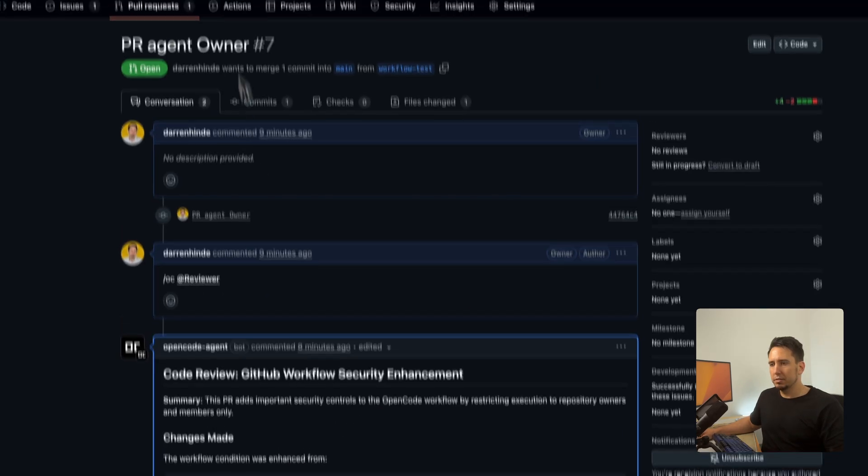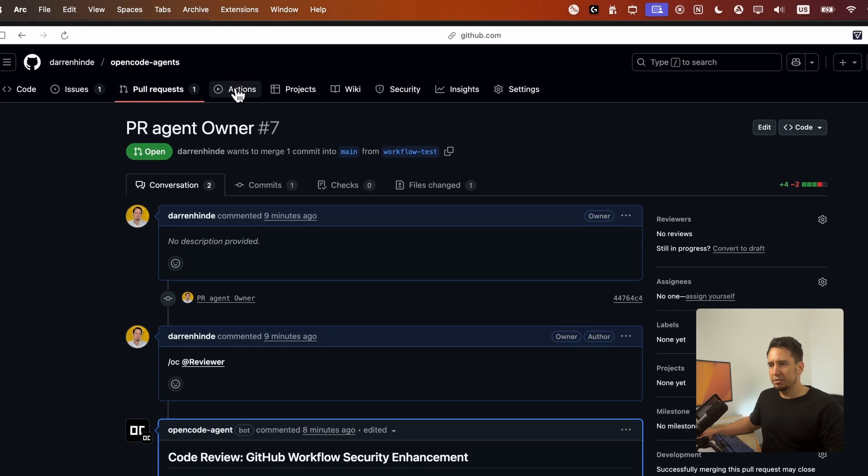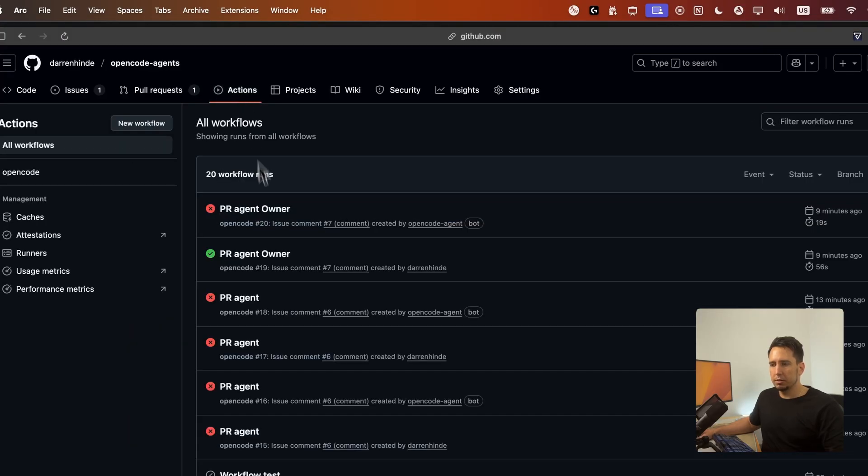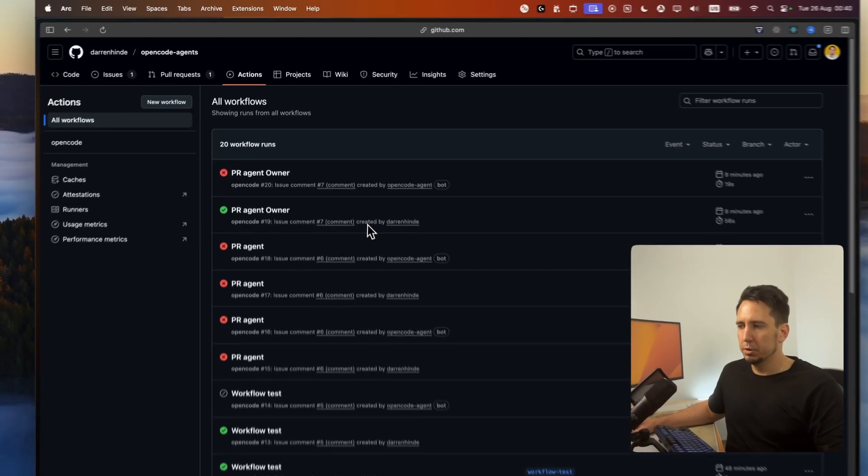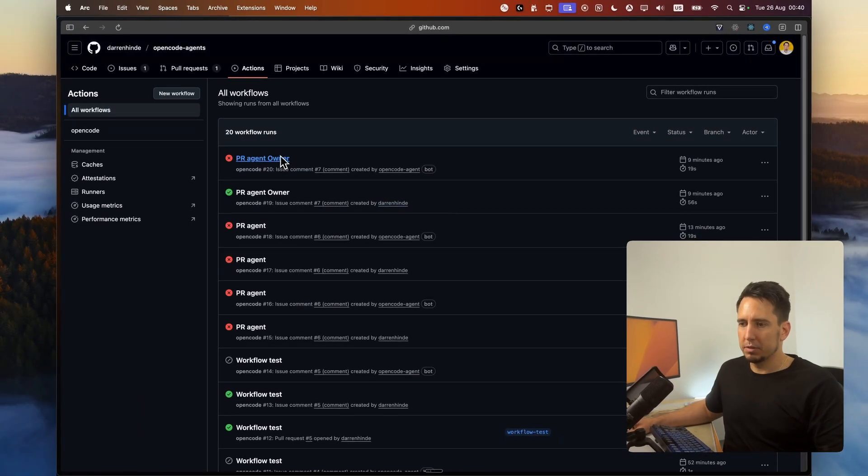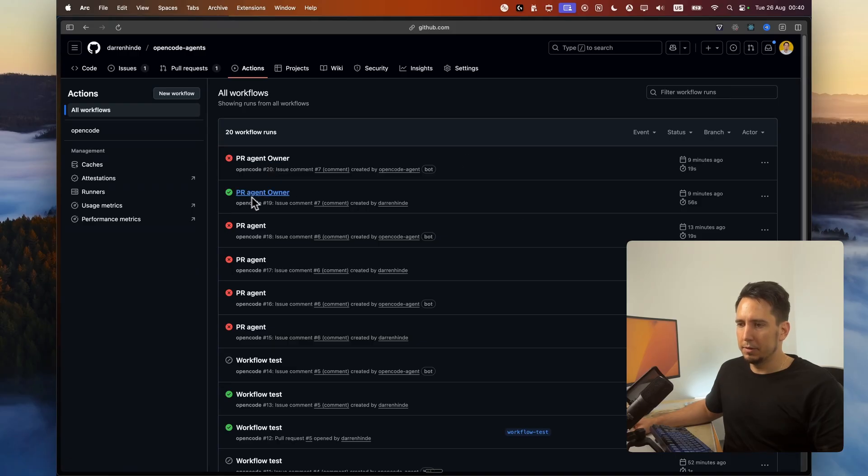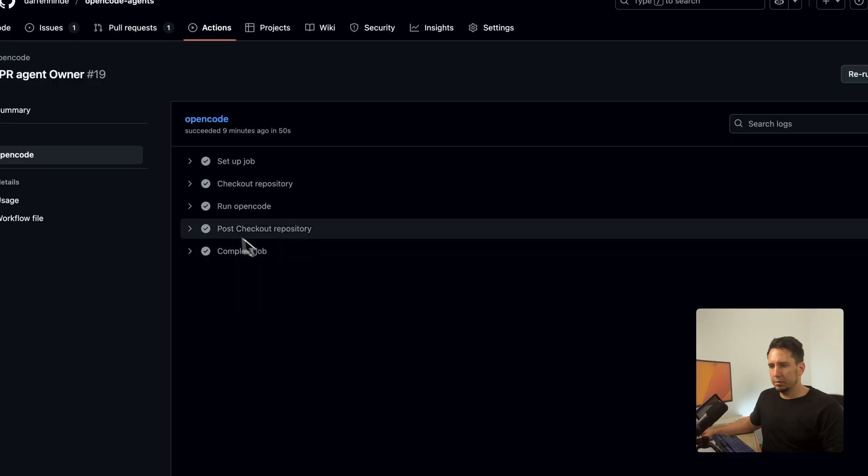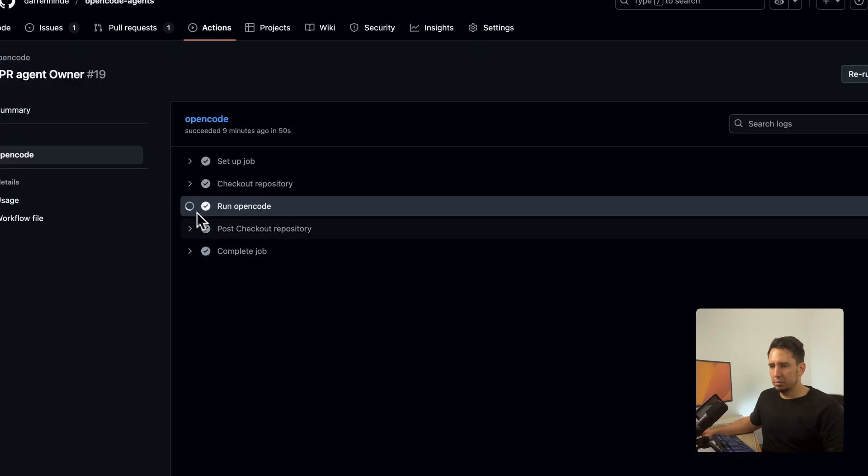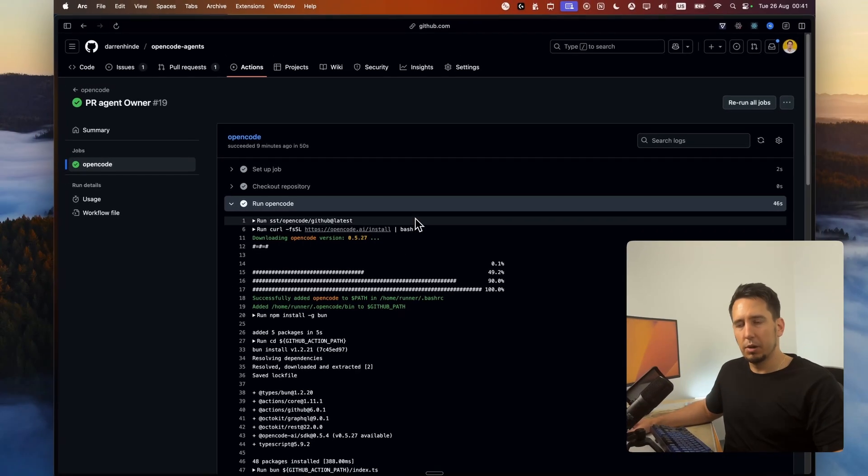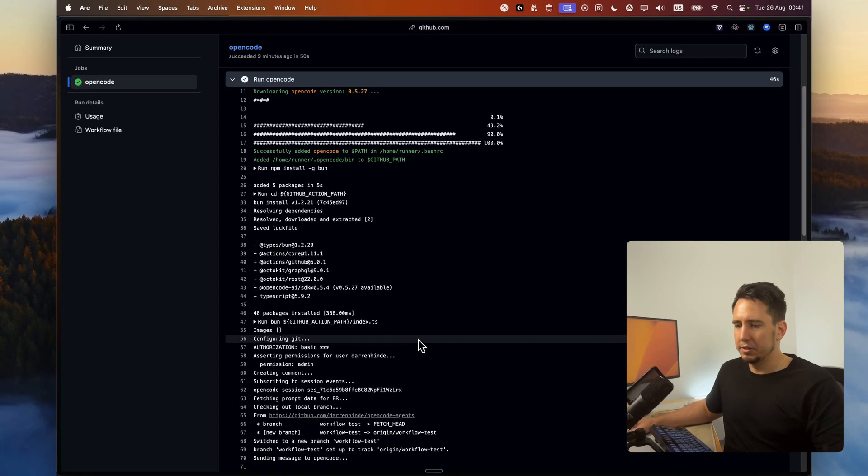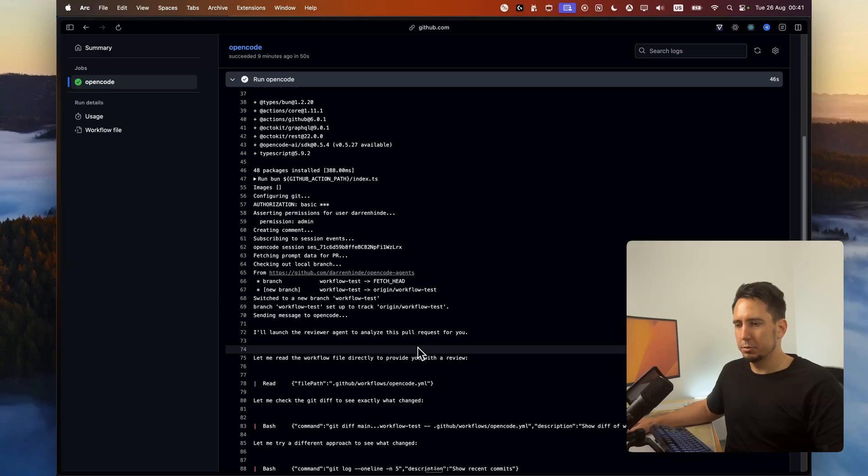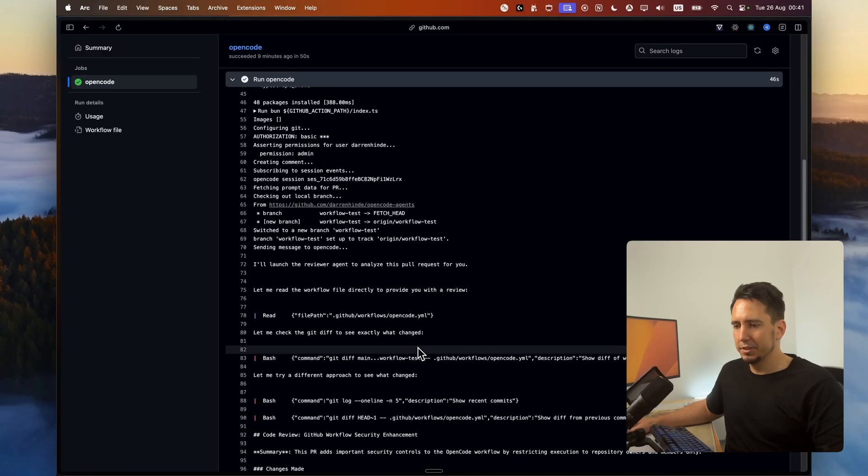What's nice is you can actually come to actions here and actually make sure that it is using the right one. So we can see here there's two different ones that ran, one worked and one didn't. Let's just look at the one that did. What's nice is we can actually go into the OpenCode here and see how did it instantiate. How do I know that it's actually using the review agent?